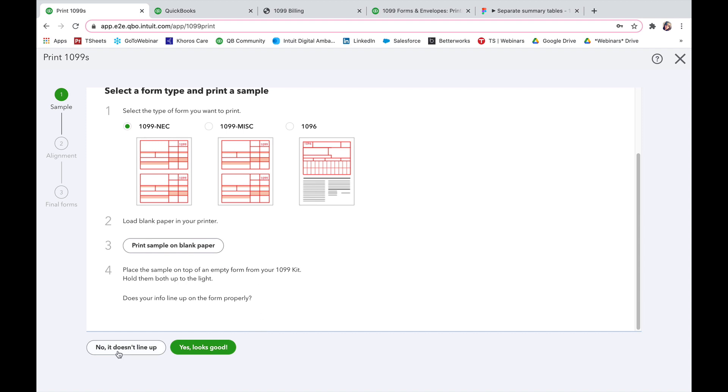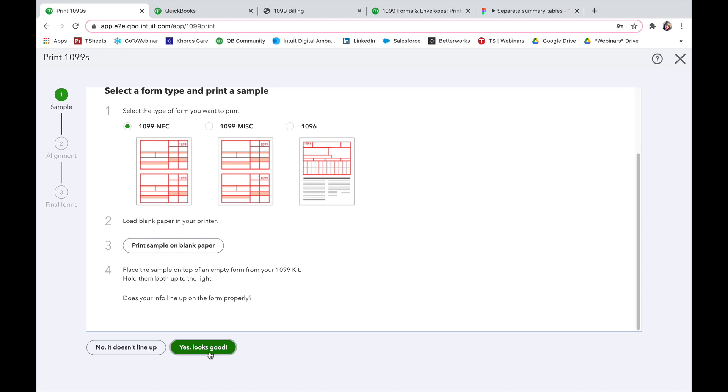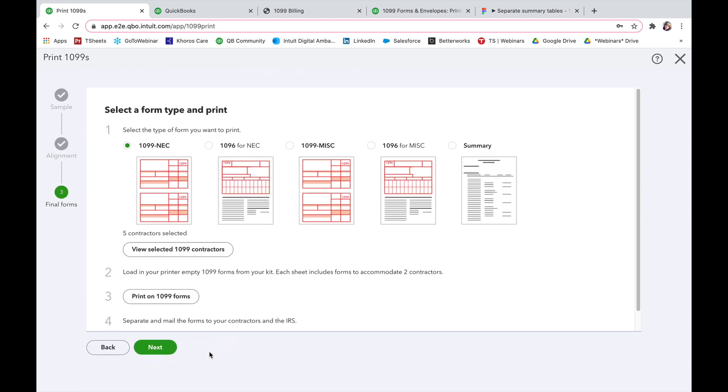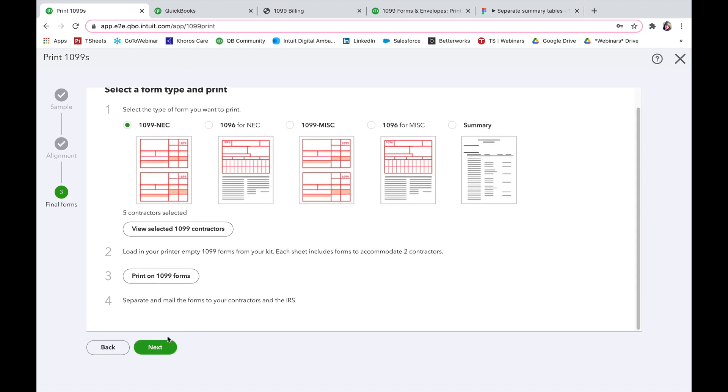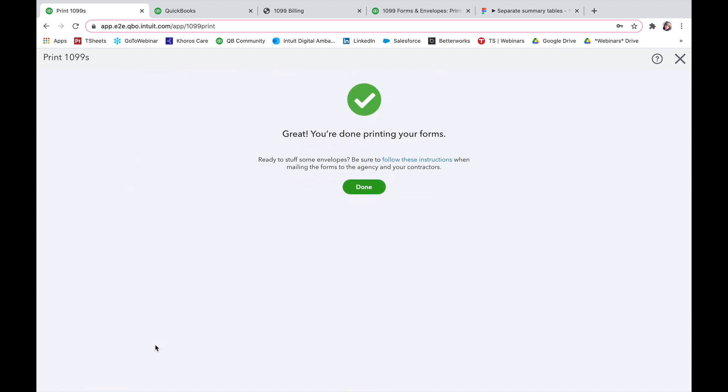If it doesn't line up, try again until it lines up and then you'll say yep, looks good. And then you'll go ahead from here, select the ones that you actually do want to print and then press next.